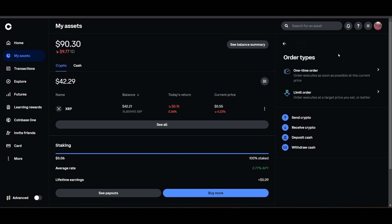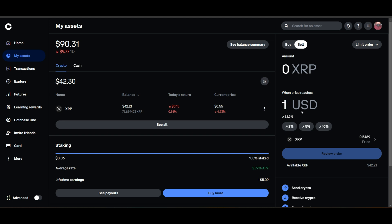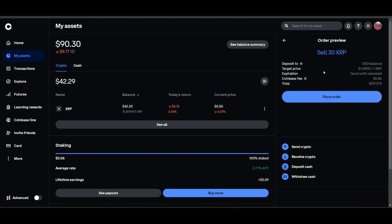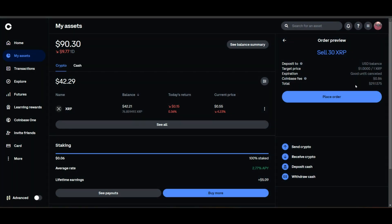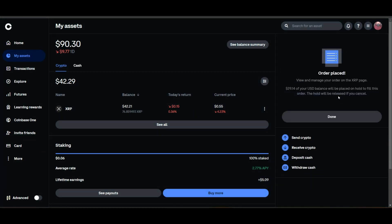I'm going to do a limit sell of 30 dollars of that XRP to cash when it hits a dollar. Let's review the order — the target price is one dollar, deposited into my USD balance, for a total of 29 dollars after the 86-cent fee. I'll place that order. If XRP ever reaches a dollar, I would make that 29 dollars off that account, basically doubling my money.